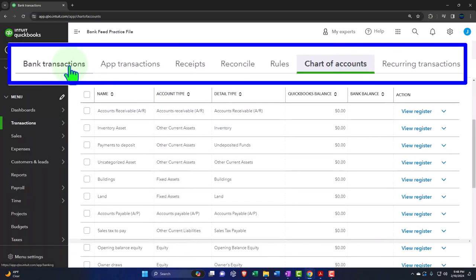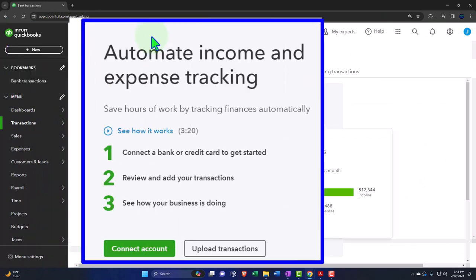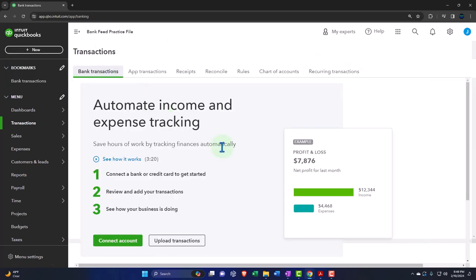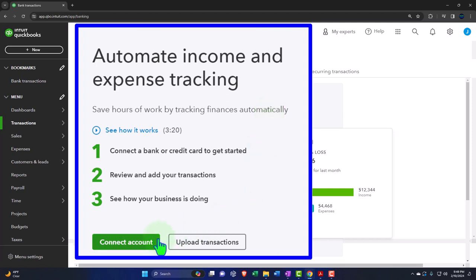The bank feed transactions area is where transactions flow in — what I call bank feed limbo — where you add the last pieces of information to bring transactions from bank feed limbo to the promised land, helping generate the financial statements: balance sheet and income statement. Either method could work. You might go to your chart of accounts and set up your checking account first, then connect the bank feeds to it. On the other hand, if you go to bank feed transactions without a bank account set up, QuickBooks will automatically create the accounts for you.